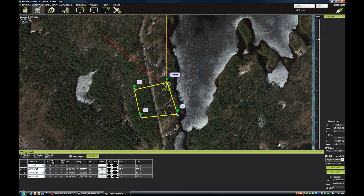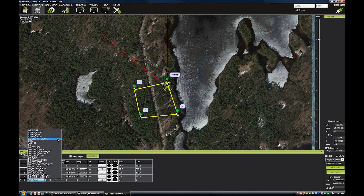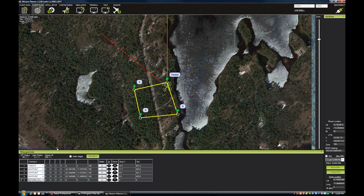After you get to waypoint 4, it's just going to sit there — it doesn't have any other commands after that. Even though it shows this line connecting back to home, it won't fly that last leg unless you give it a command. So you can either create another waypoint directly above where you want it to land, or the easiest thing to do is just create a waypoint with Return to Launch.